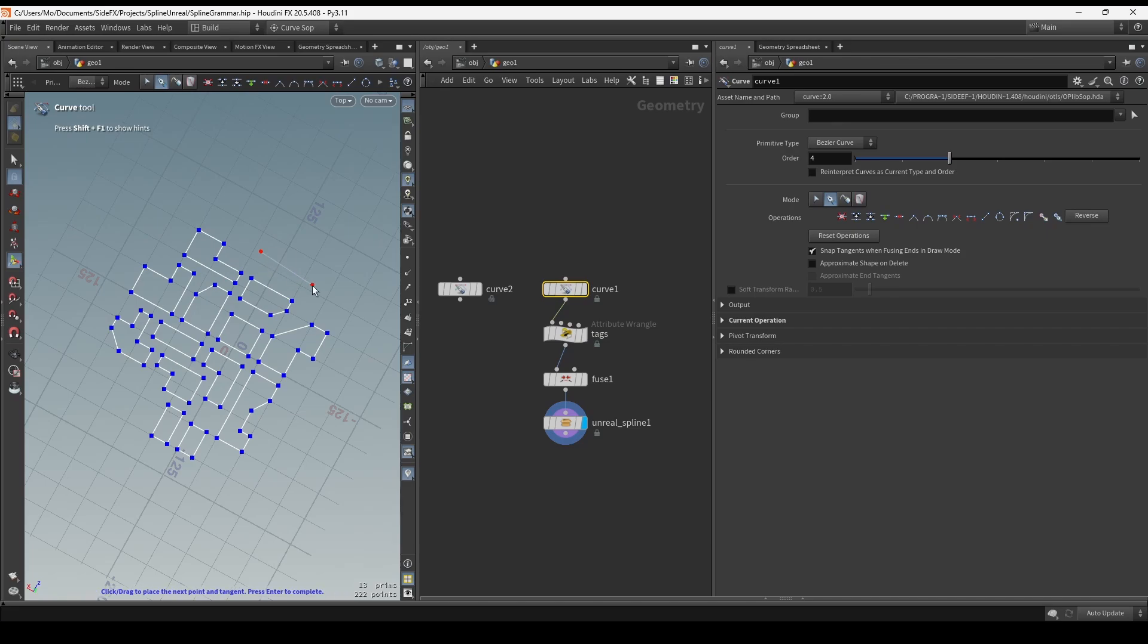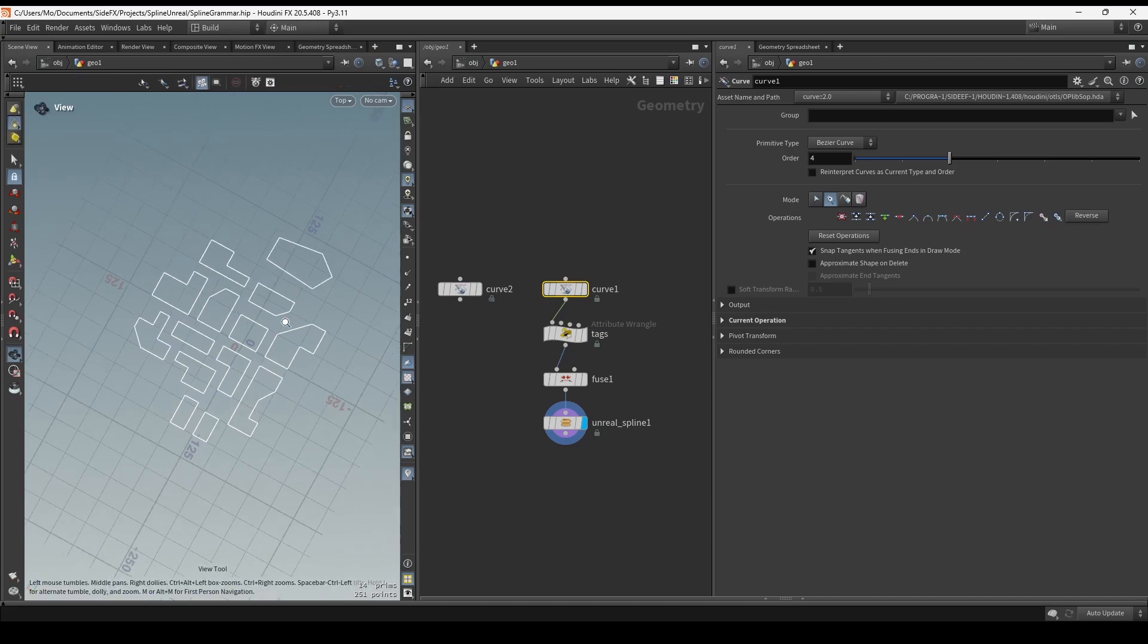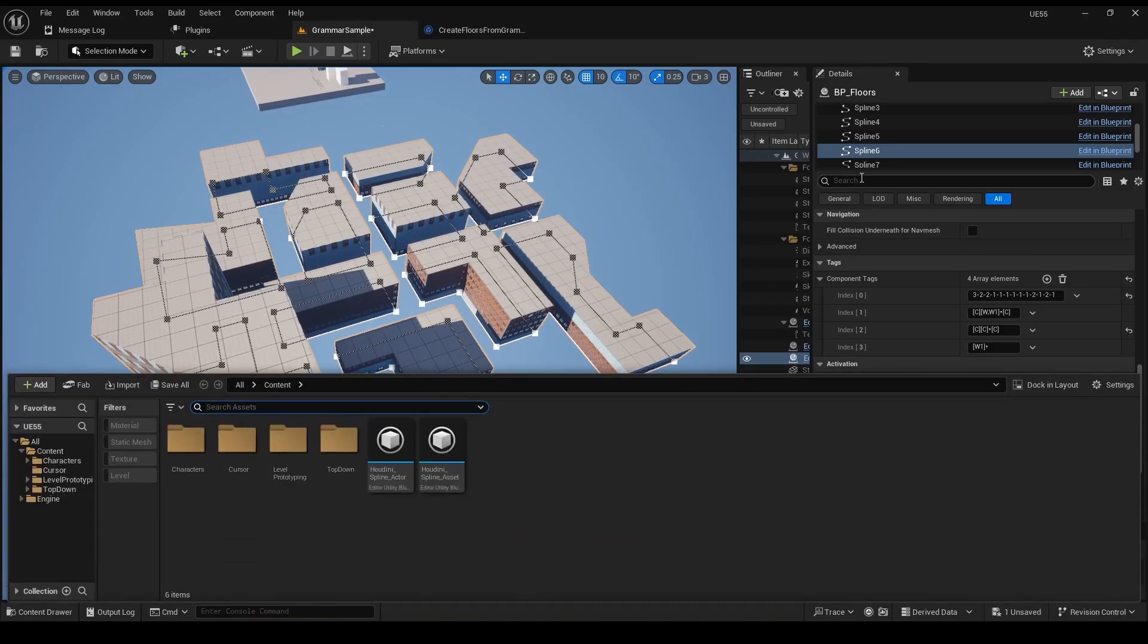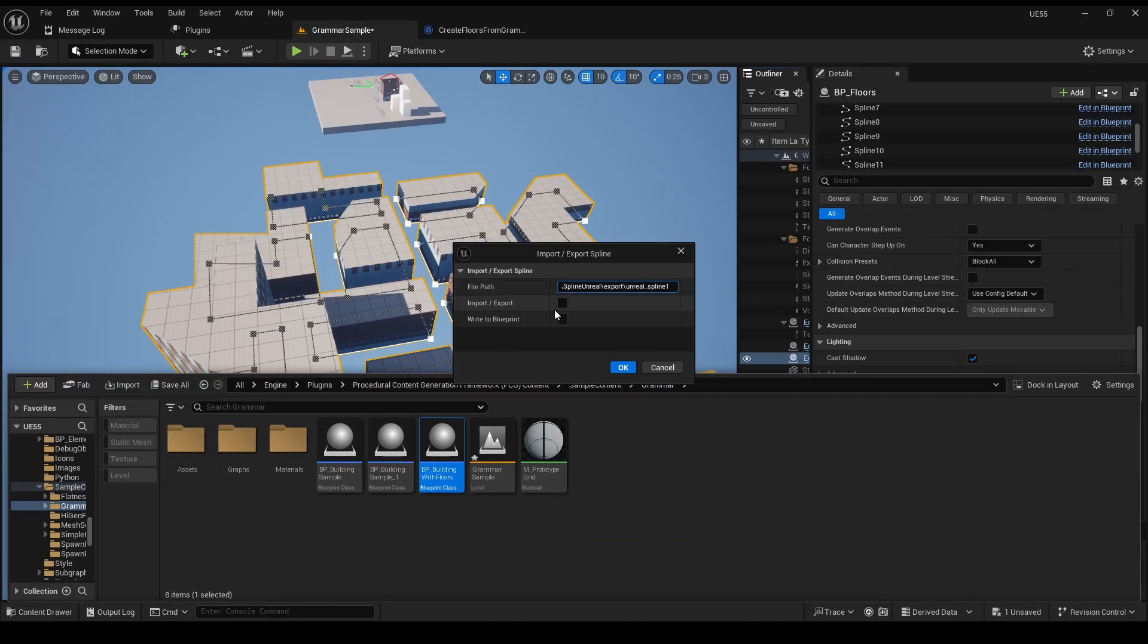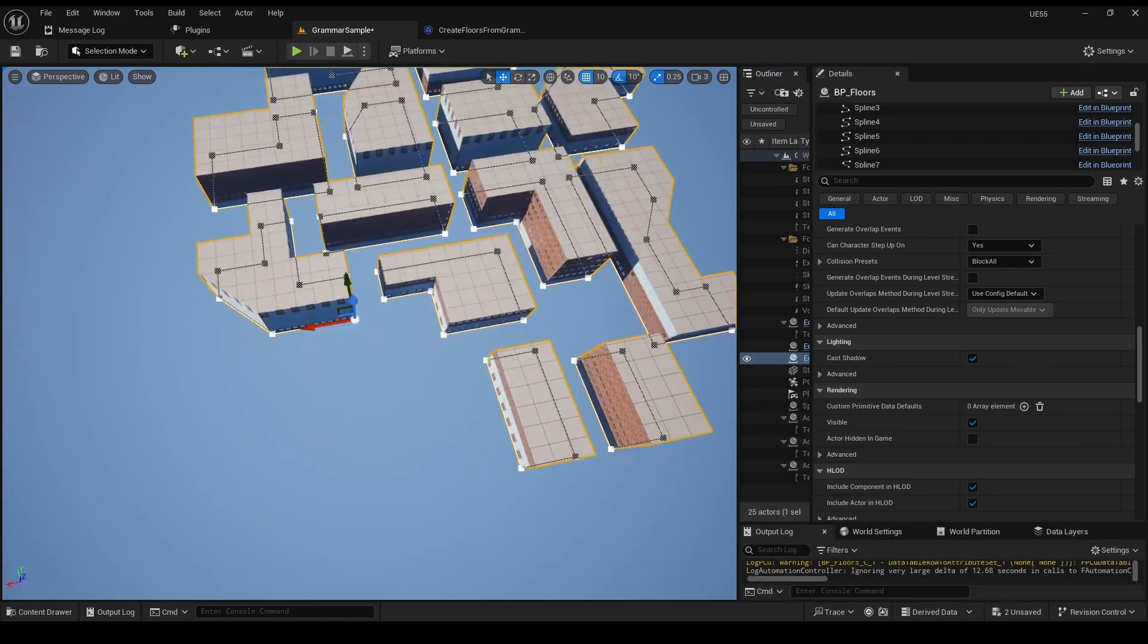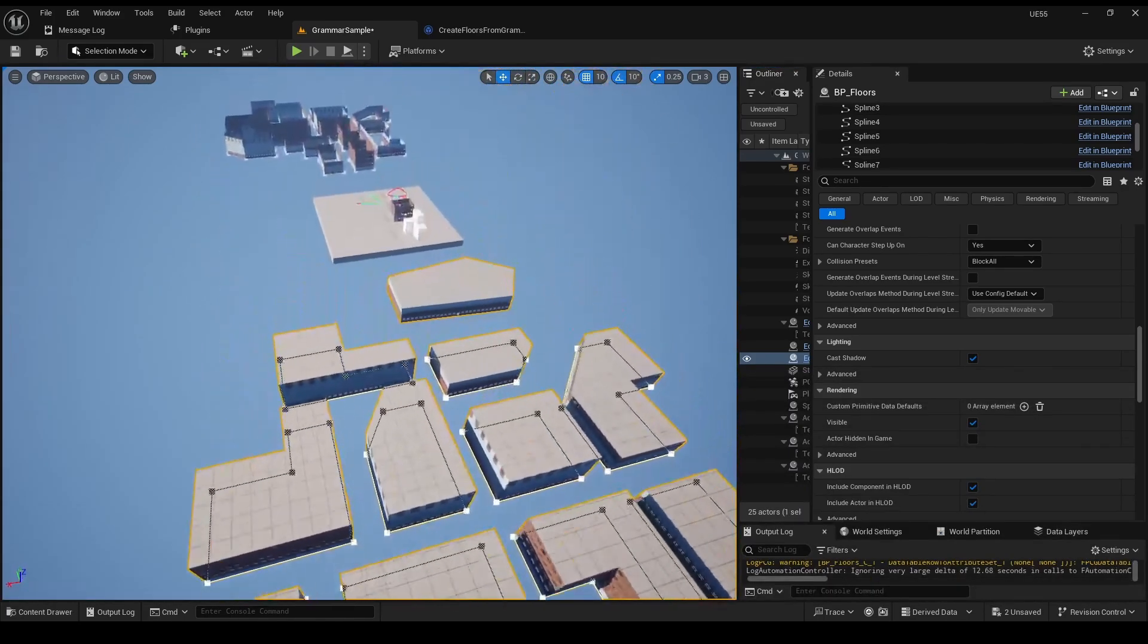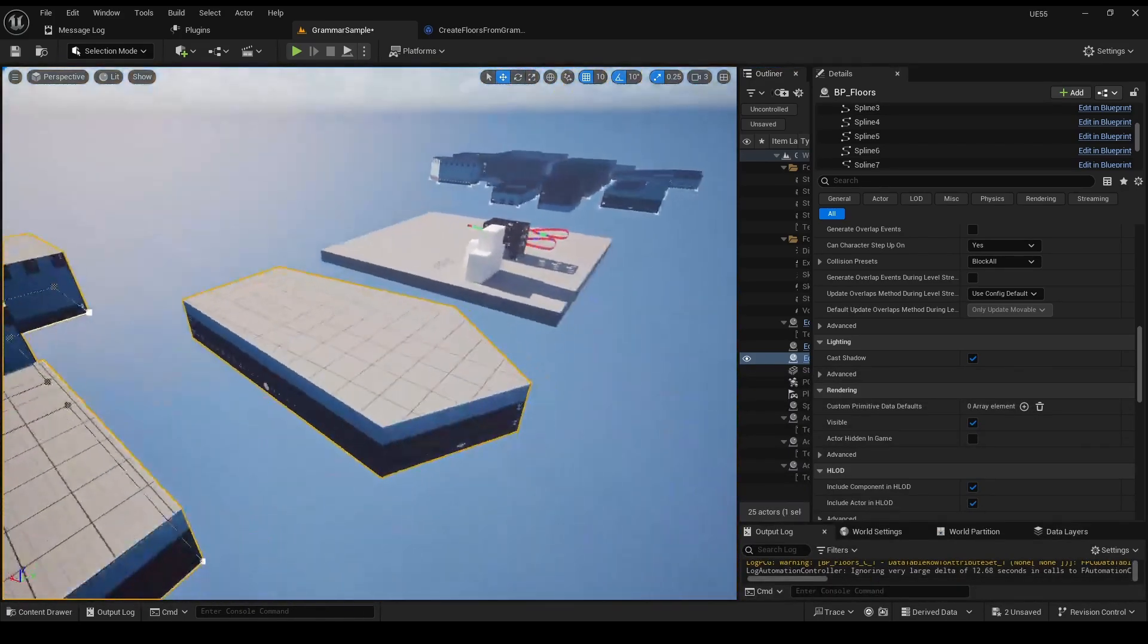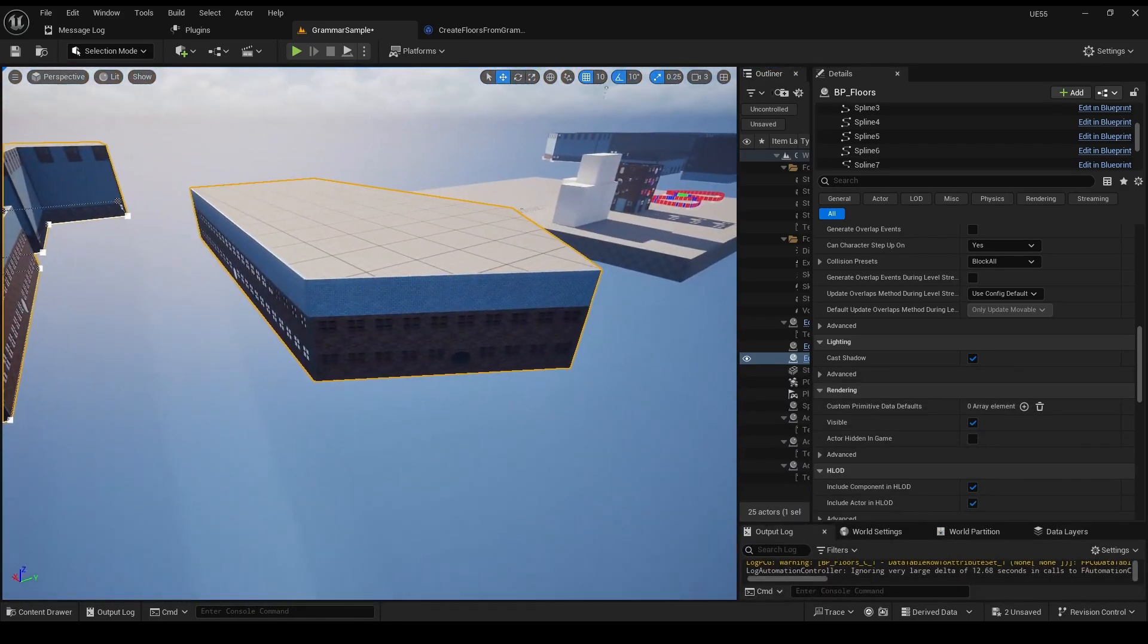Let's do some quick edits. Re-import splines. Write to blueprint. And here's the new building.